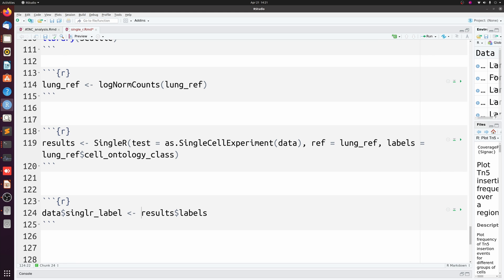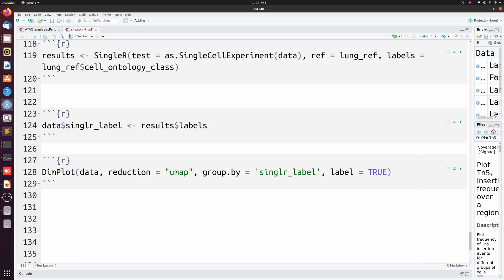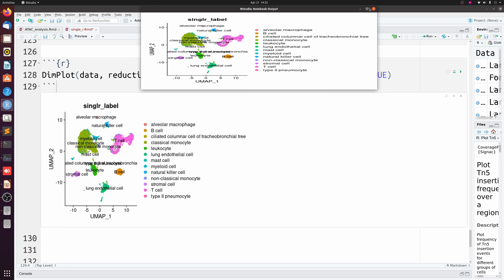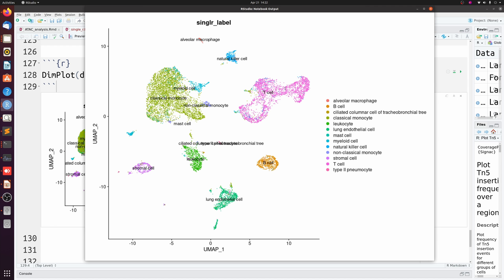And now you see we get a lot more lung-specific labeling. So let's pop this out. T cells looks pretty similar, monocytes, leukocytes or granulocytes from earlier, stromal cells, fibroblasts from earlier, endothelial cells the same. But we get things like alveolar macrophages, which weren't included in the other ones, and then some labeling like non-classical monocytes, mast cells, myeloid cells. Even these really small clusters like pneumocytes are labeled.